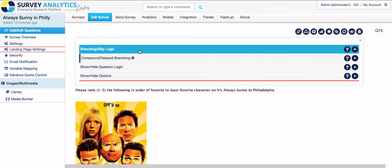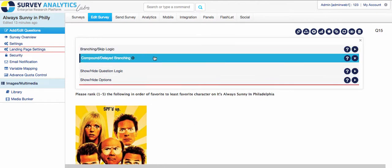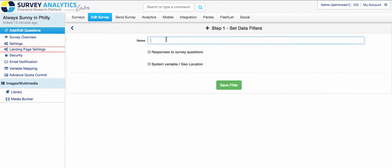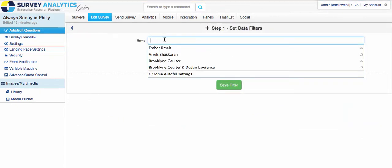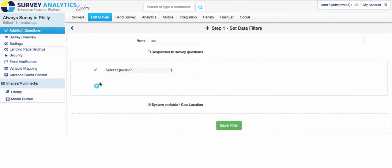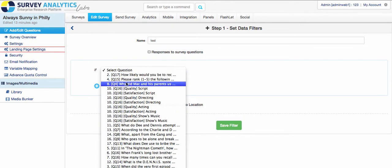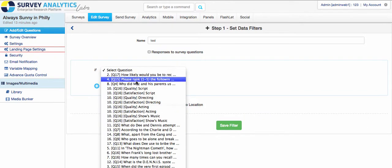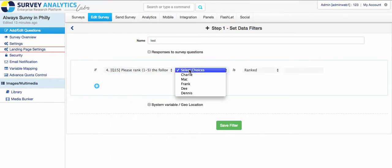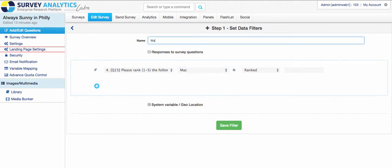So to do that, all you need to do is select compound delayed branching, and then you would go ahead and create your own logic criteria, which is when you would go in and you can set up a quick test. And I'm going to go ahead and rank out our Mac and see how many people ranked him as number two.